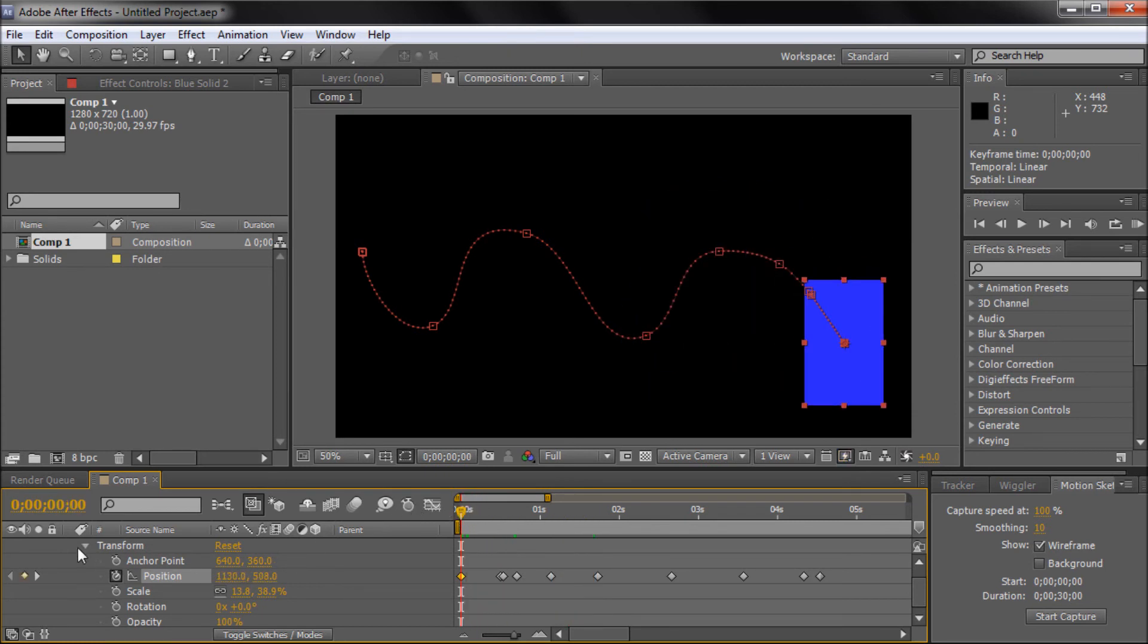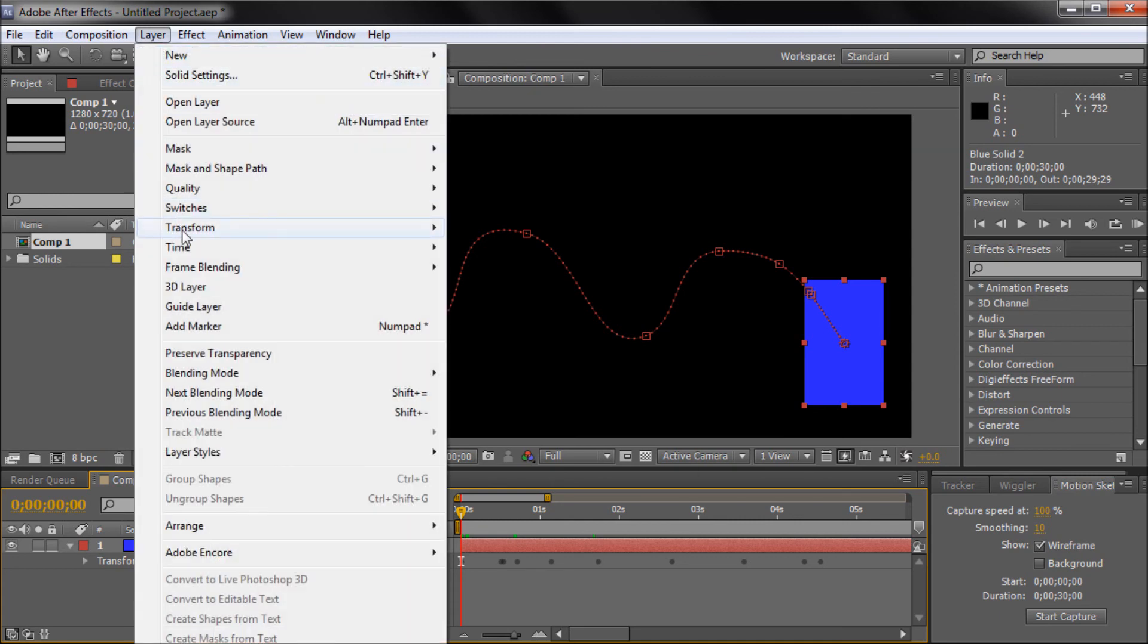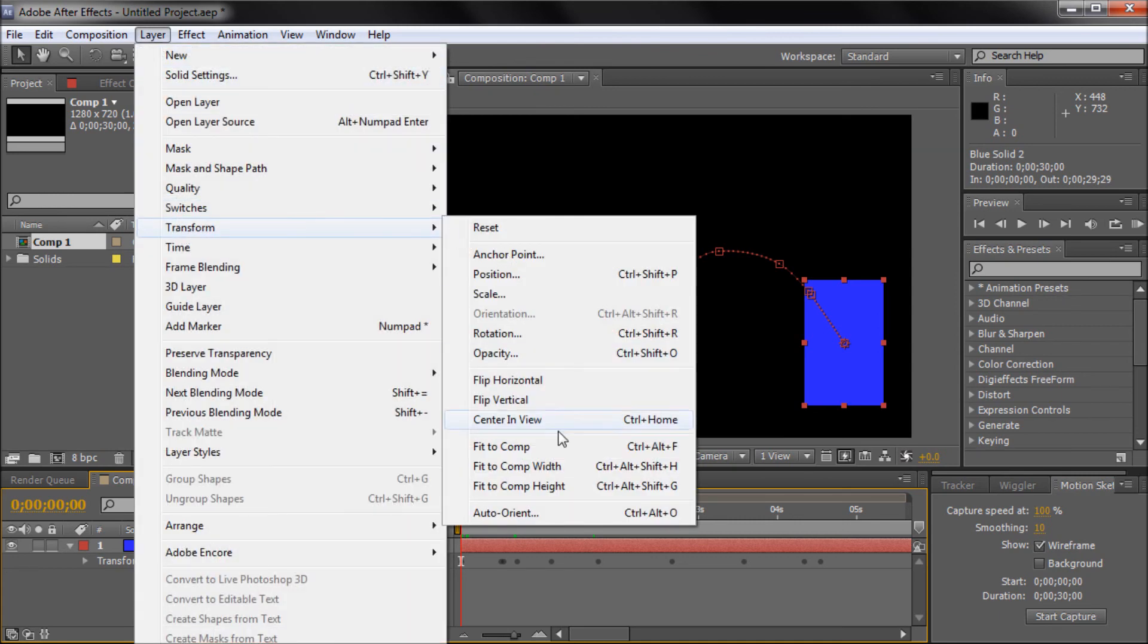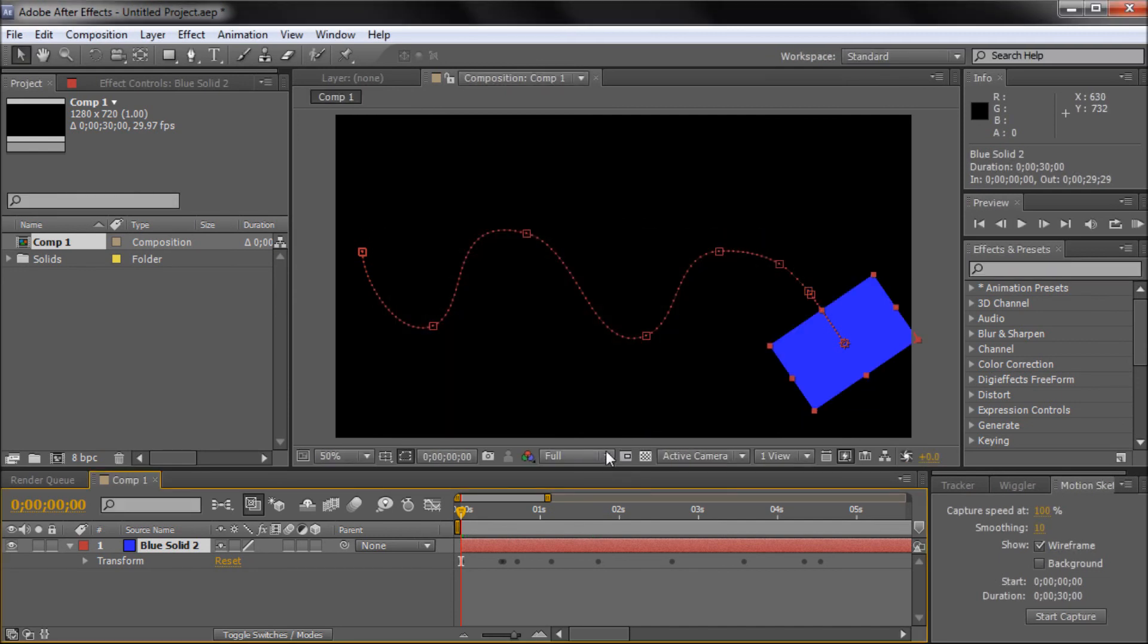So what I'm going to show you here is if you click on your layer, then go up to Layer, down to Transform, then go down to Auto-Orient, and then click Orient Along Path, which is what we have already created with our Motion Sketch. Just click OK.